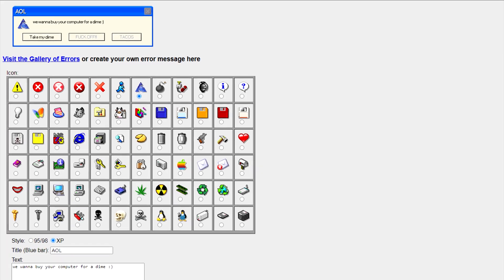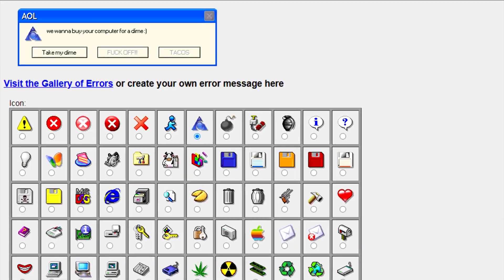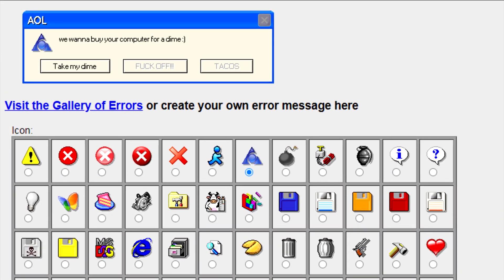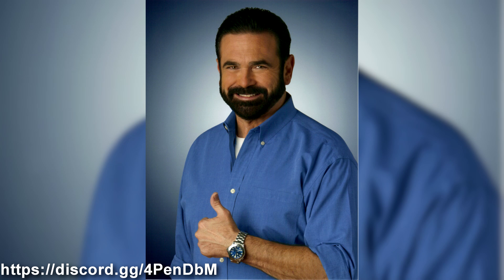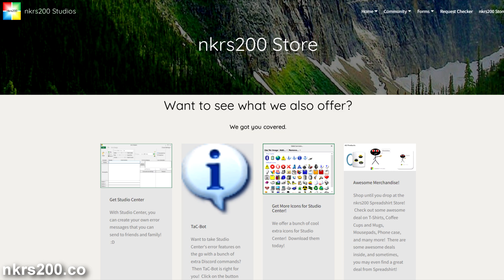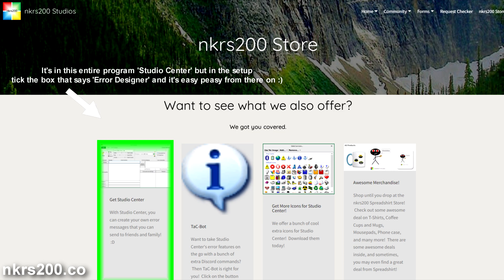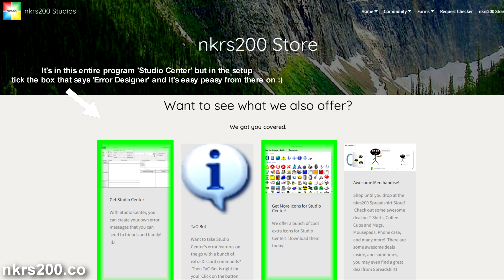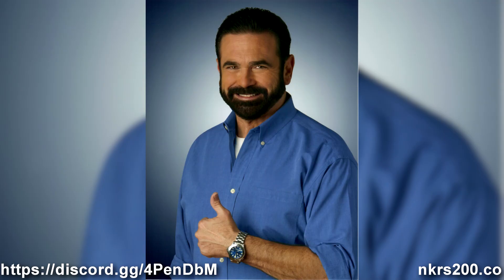You could just be a couch potato and stick to your current style of making errors, but log in today and go to this link and download the latest build available. But wait — if you want an older version, go to NKRS200.co to download Error Designer version 4.0, along with an entire icon pack to go with. Again, go to this Discord link or NKRS200.co to download your preferable version of the program.